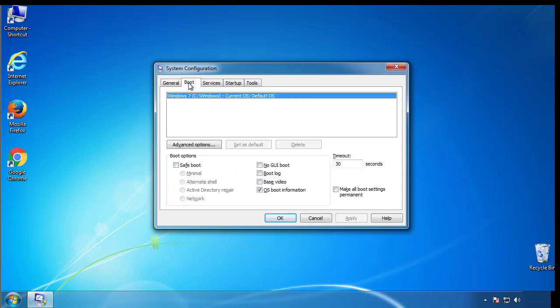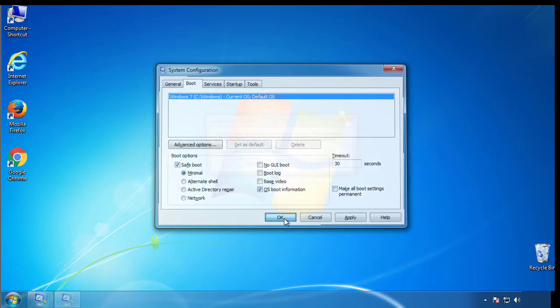From the boot tab, click on the box here. Now click OK.